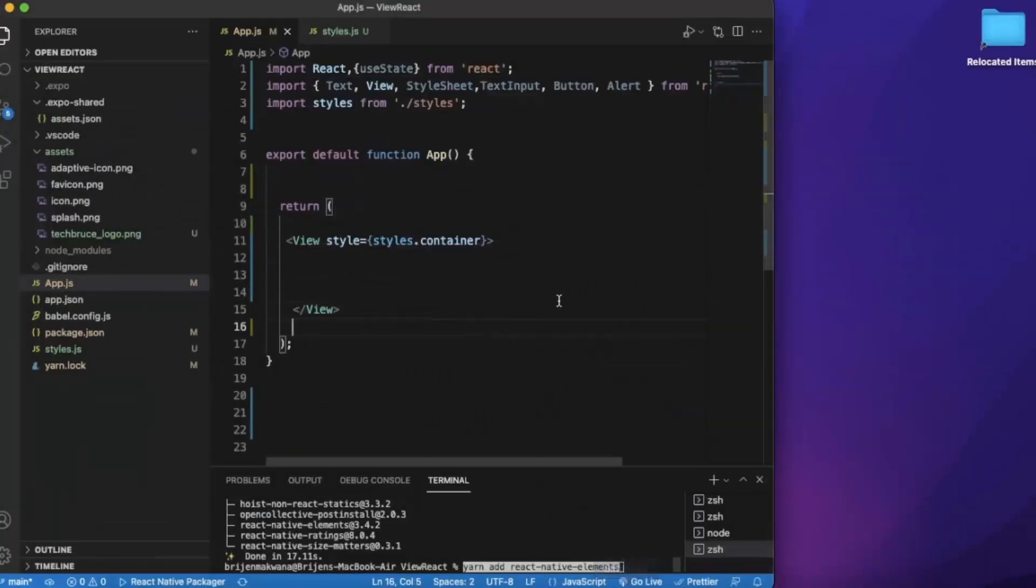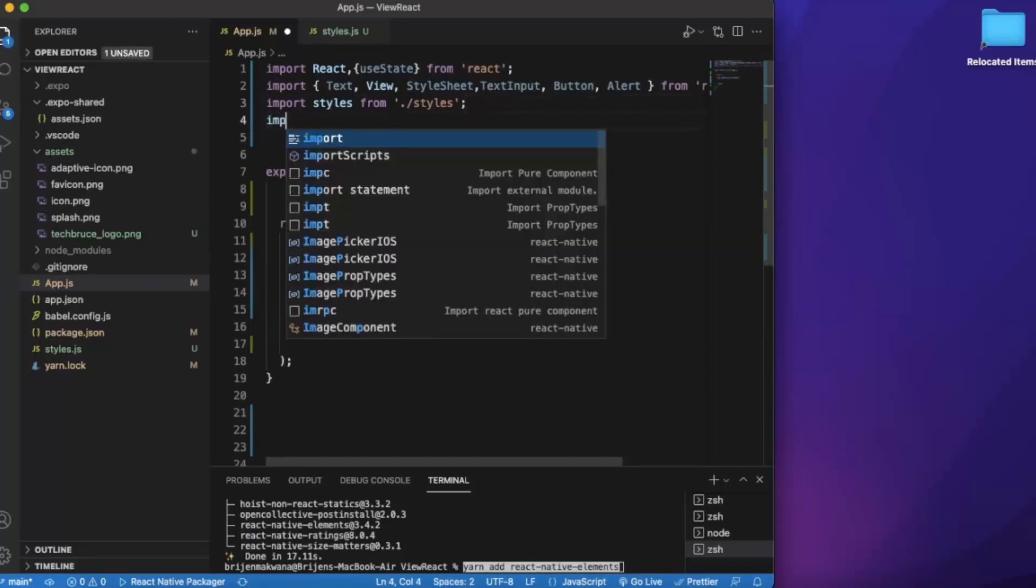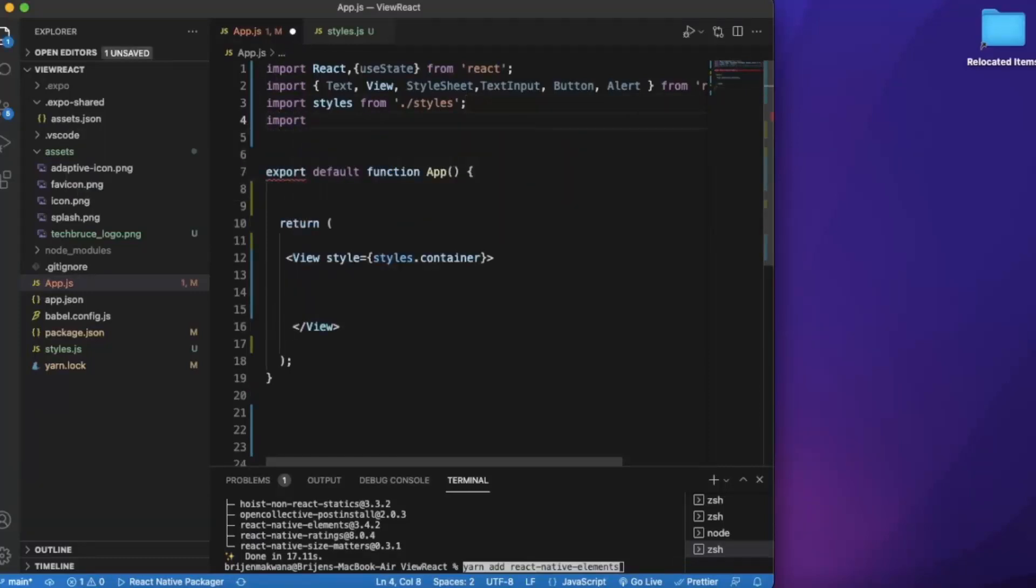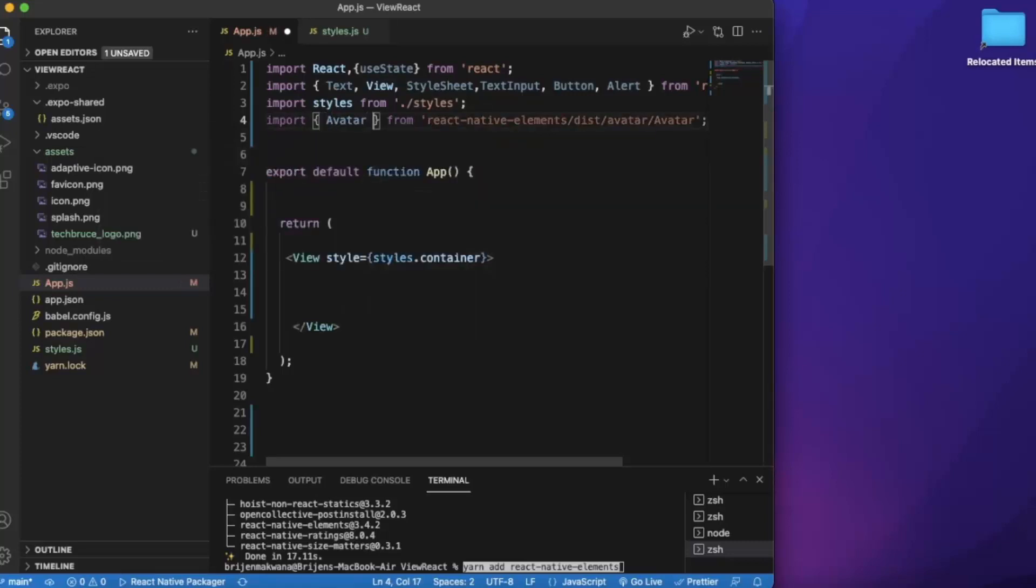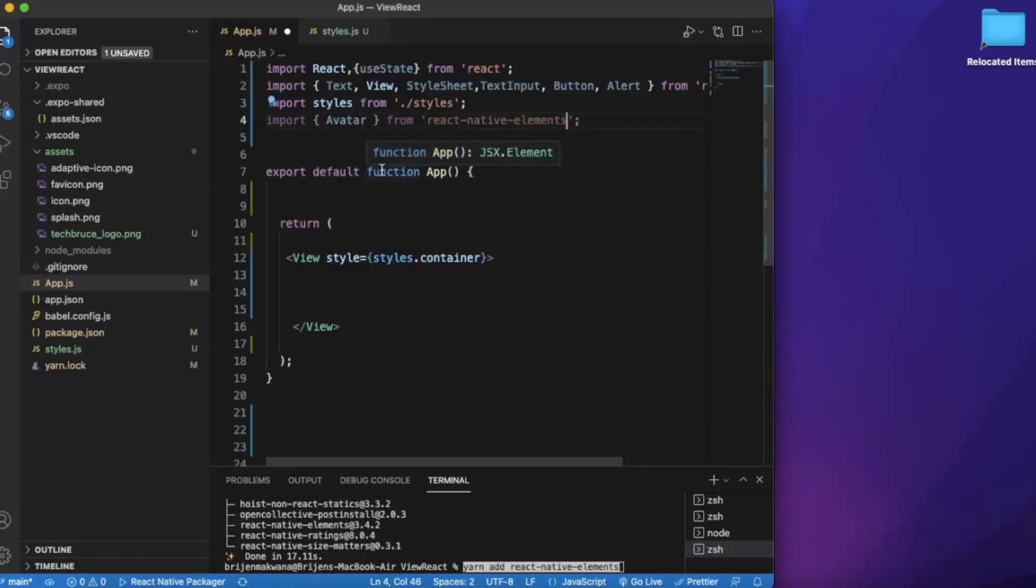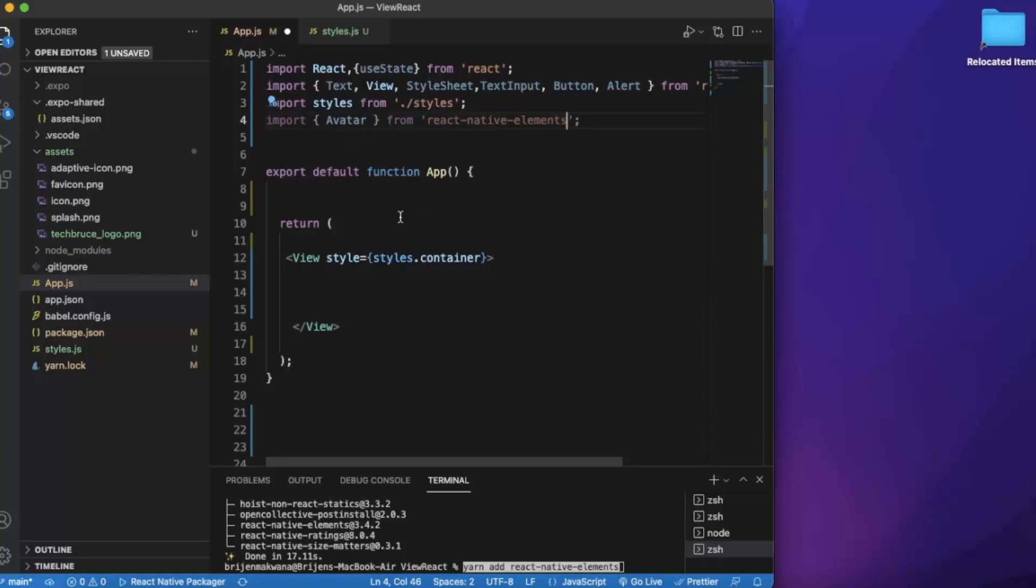First of all we need to import elements that we are going to use from React Native Elements. So first of all we use Avatar. Import Avatar from React Native Elements. Avatar is basically a profile picture which you usually see on chat applications like WhatsApp, Facebook. If you create any account in any of these applications, you have seen the avatar with your picture or the profile picture that you have set.